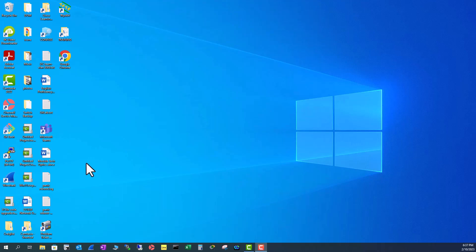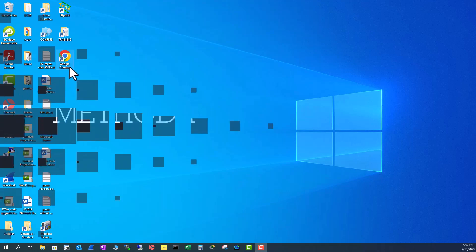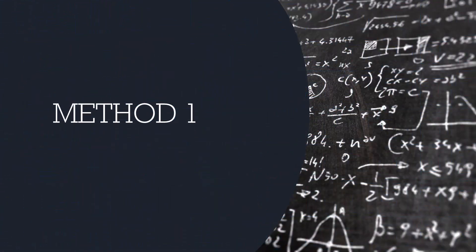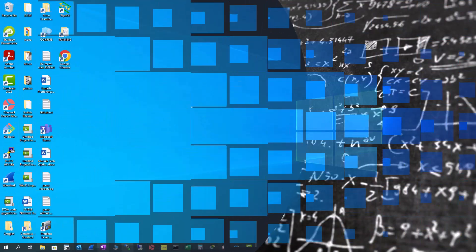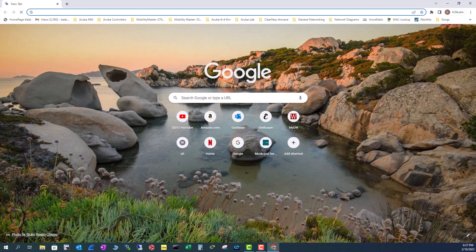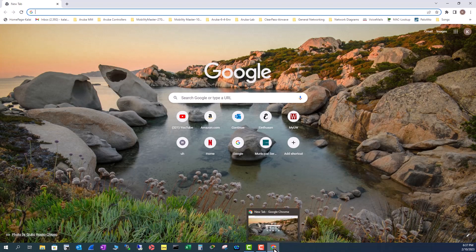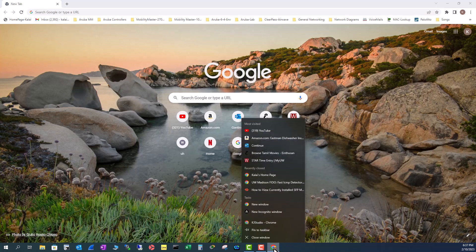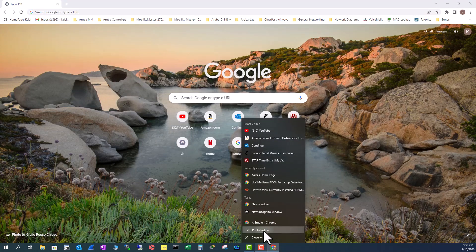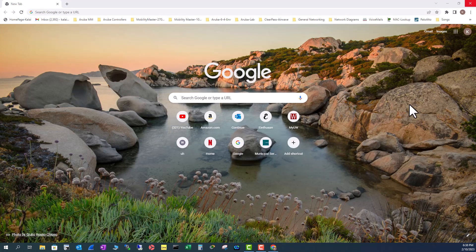I'm going to use the first method to pin Google Chrome to my taskbar. Just open that application and when that application is running, right click that application and pin to the taskbar. Now you can see Google Chrome is pinned to my taskbar.